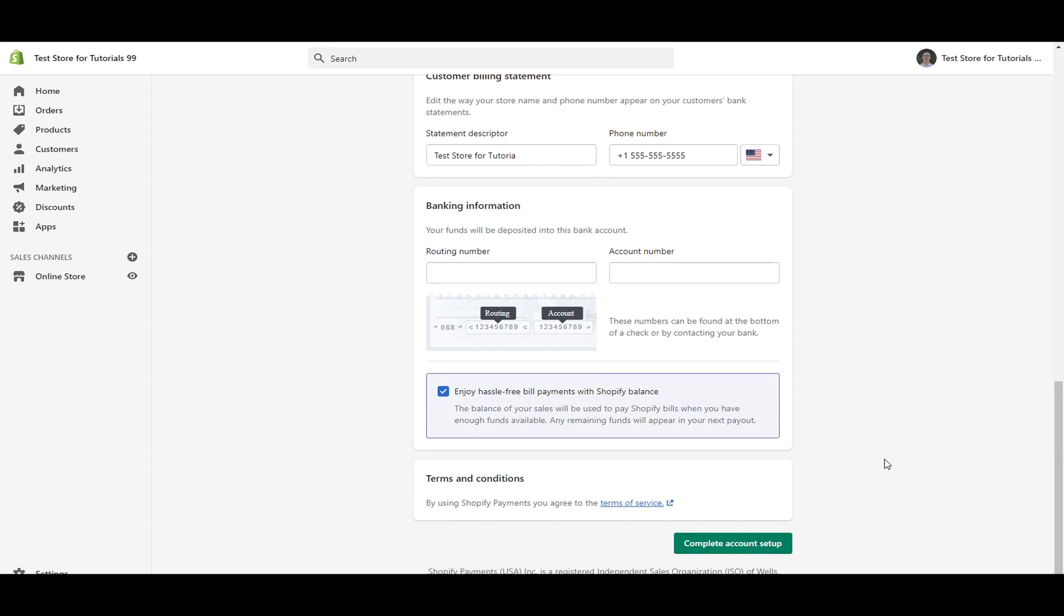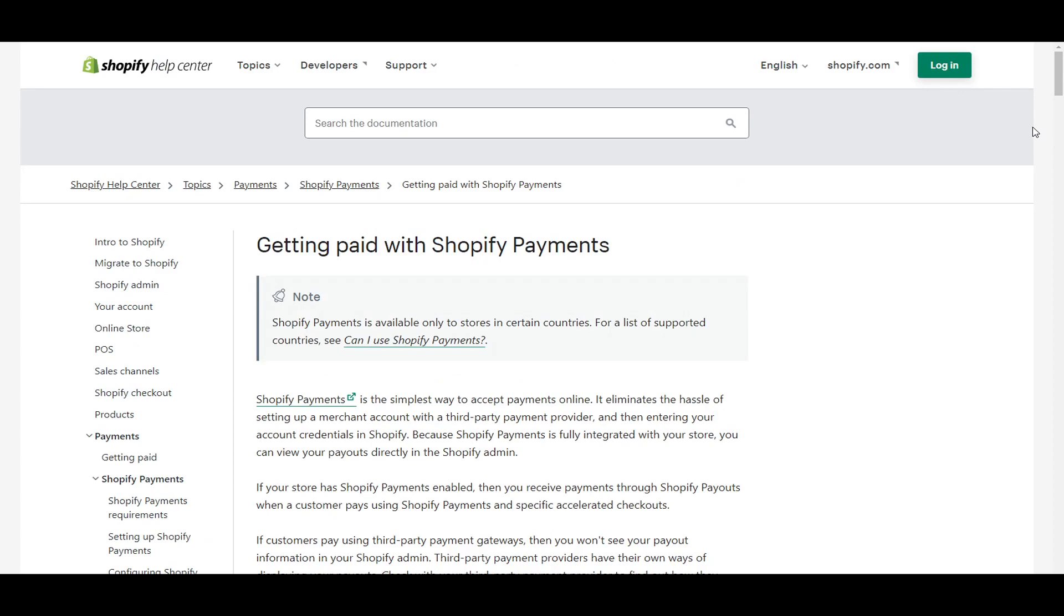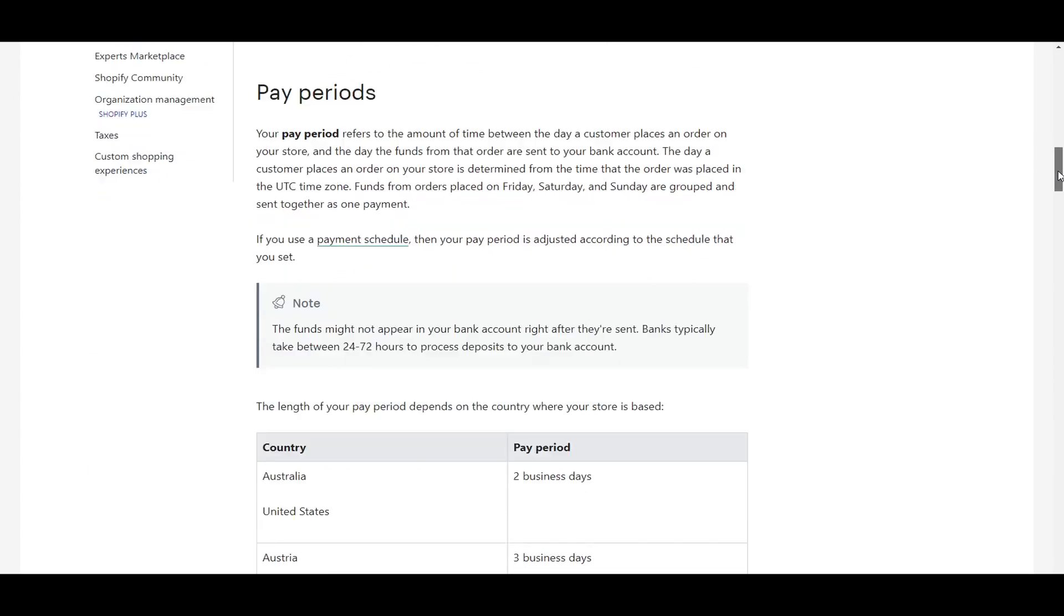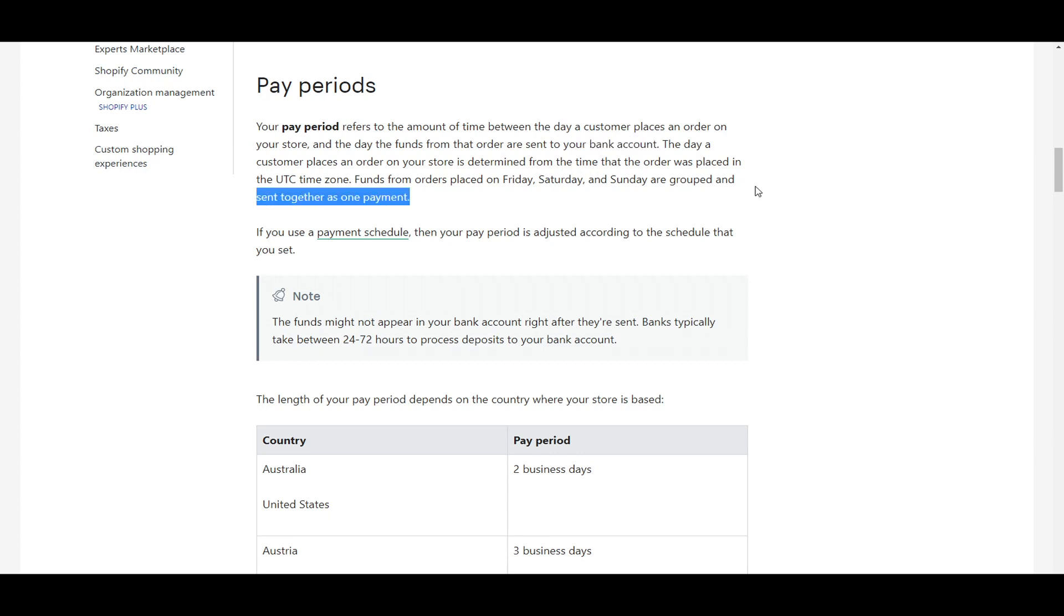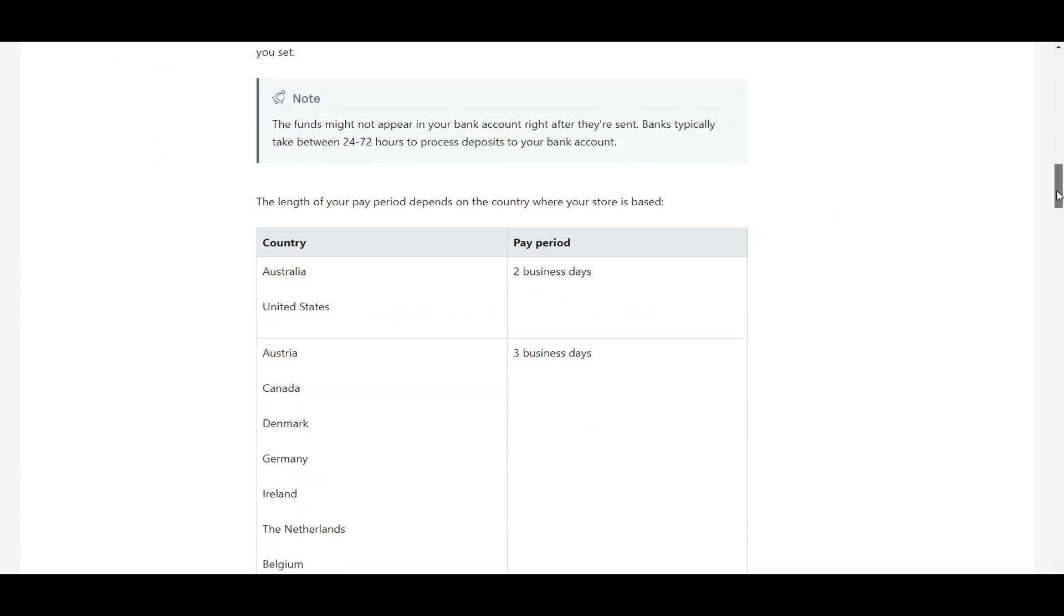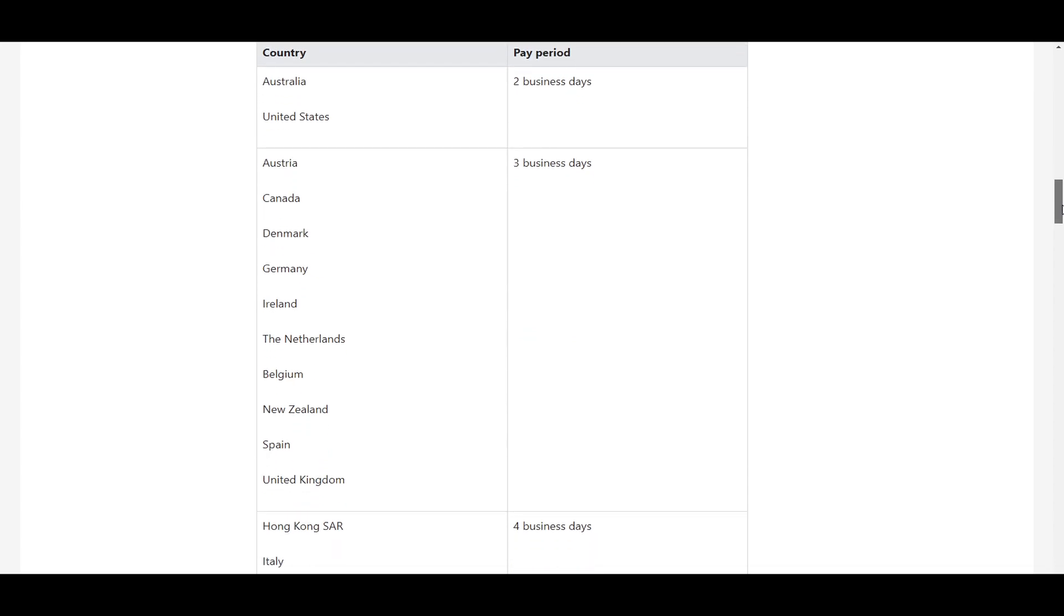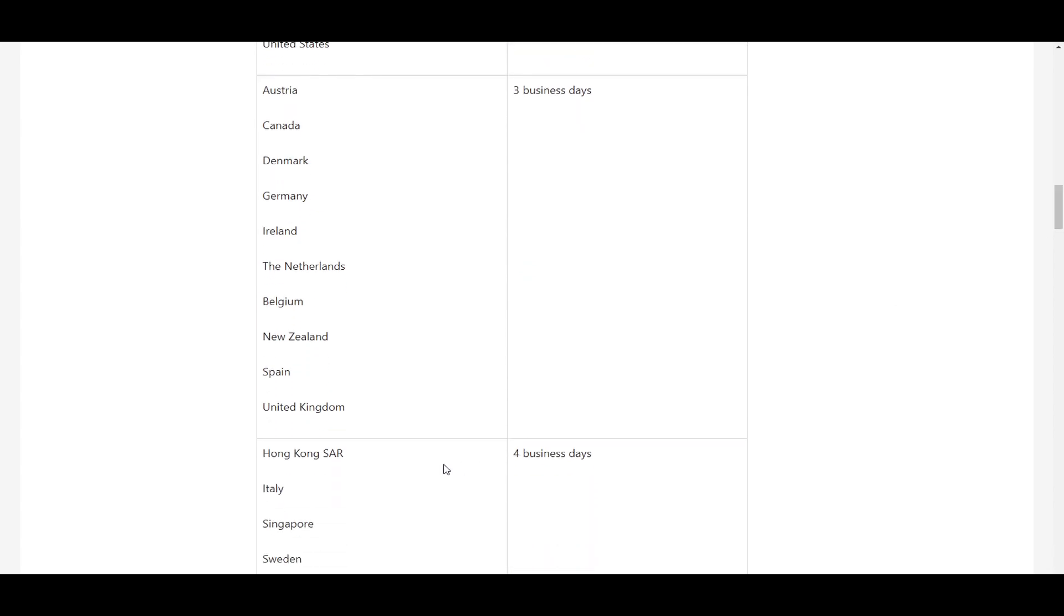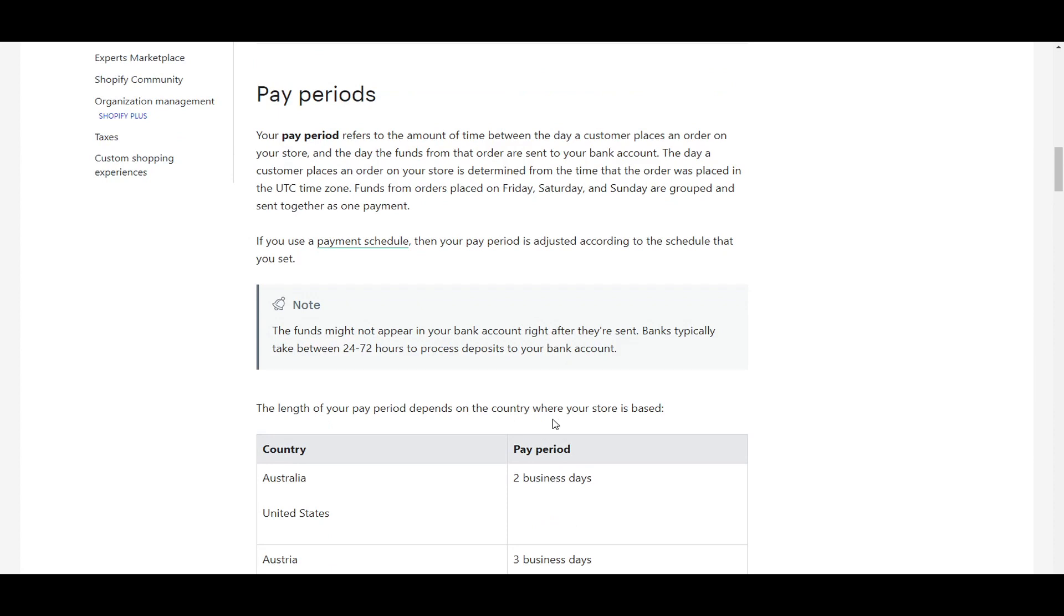If you're going to be finishing setting everything up. And when it comes to payouts and getting paid with Shopify payments, this is the pay period and payout timeline that you can expect. So pay period refers to the amount of time between the day the customer places an order on your store and the day that those funds from that order are sent to your bank account. So this is when you'll actually receive the funds. So this is the timeline depending on the country where your store is based. As you can see here for Australia and the United States, that pay period is two business days. And then you have Austria, Canada, and so on and so forth for three business days.